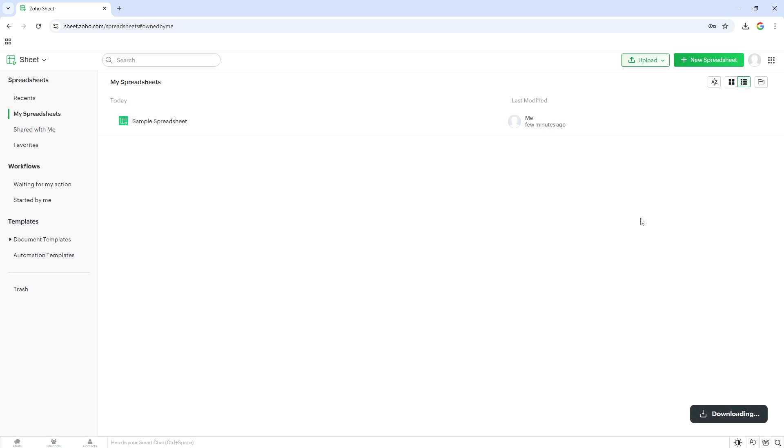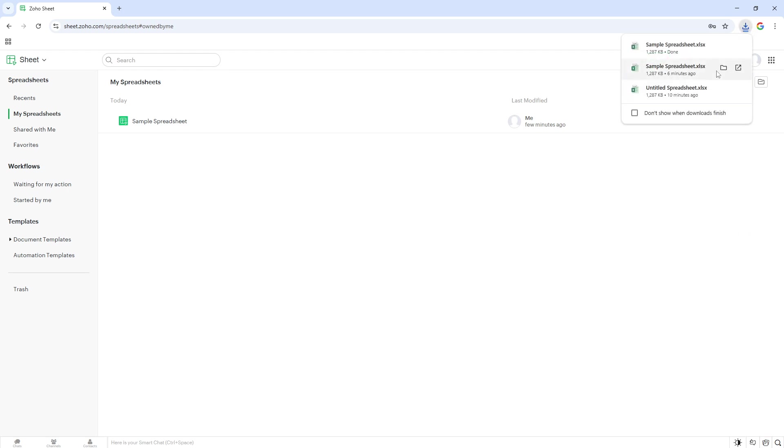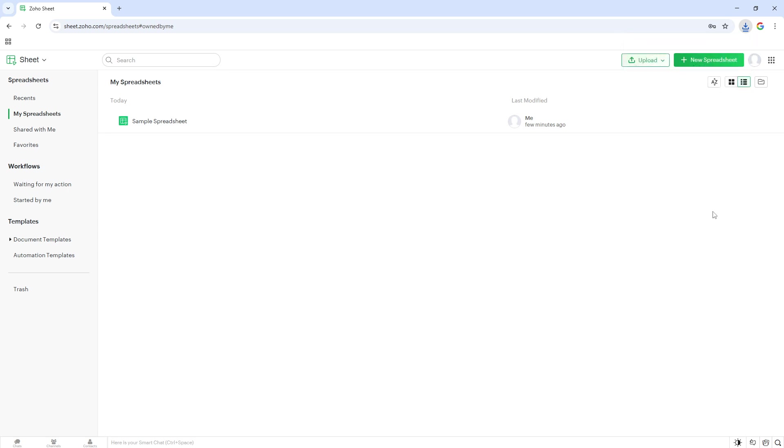After clicking Download, the download should begin automatically. It's designed for ease, requiring minimal additional steps on your part. The spreadsheet will save directly to your computer, typically landing in your device's default Downloads folder.